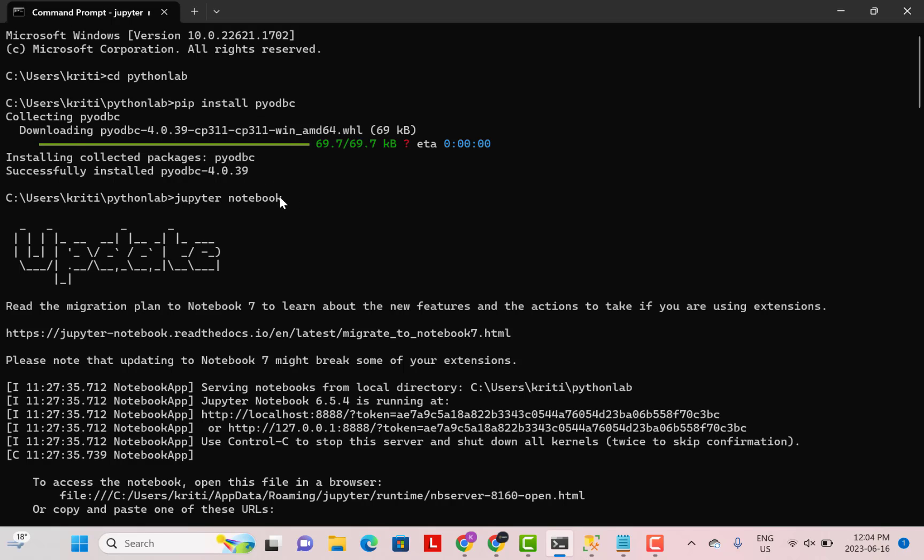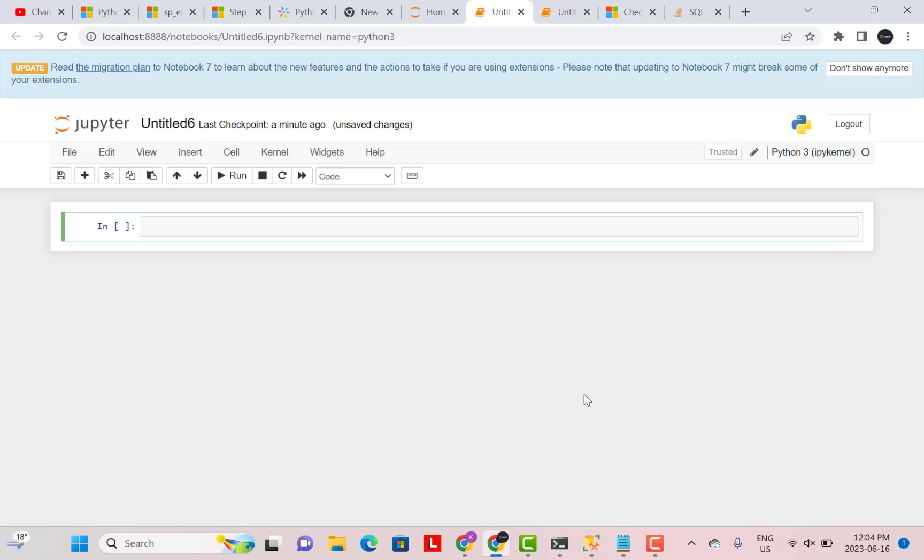Then I've just gone to the Jupyter notebook because I'm going to be writing my Python script in the Jupyter notebook. So here I have opened a new script. Now the first thing I need to do is import my pyodbc library. So that is what I'm going to run now.